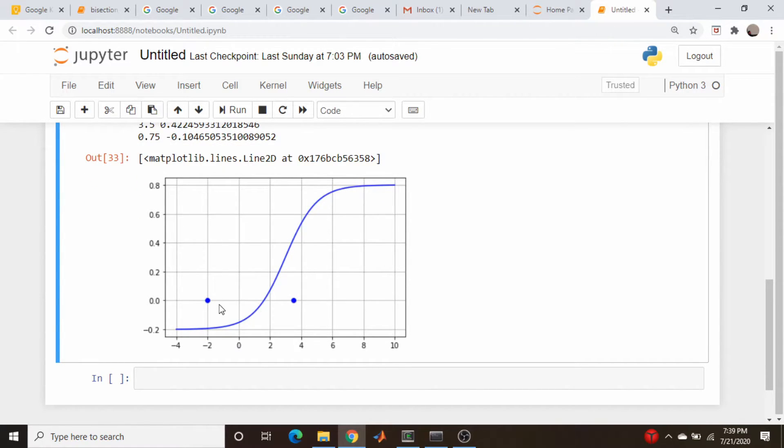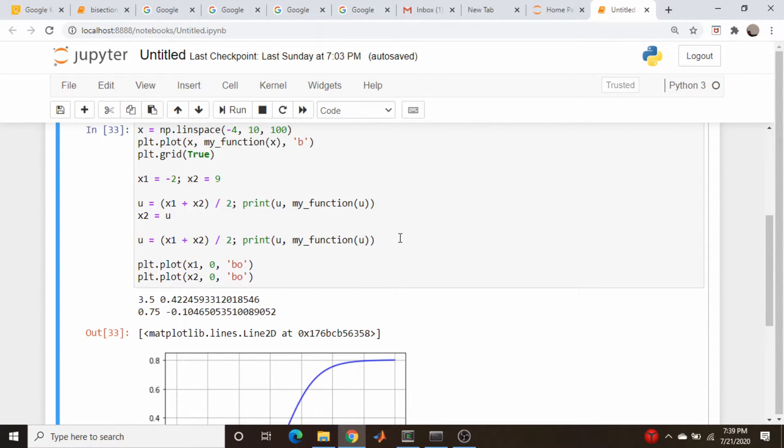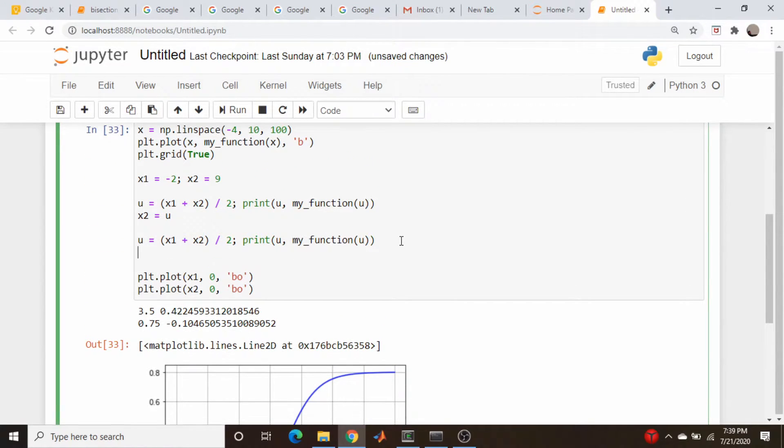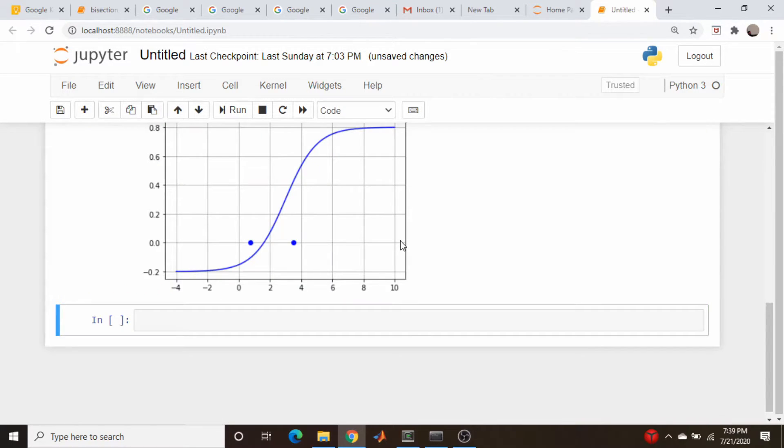So now we come down here and we say, which one do we want to update? Well, it's the one that gives us the negative value originally, so that's x1 in this case. So we're going to come down here, x1 is equal to u, we're going to update our plot.